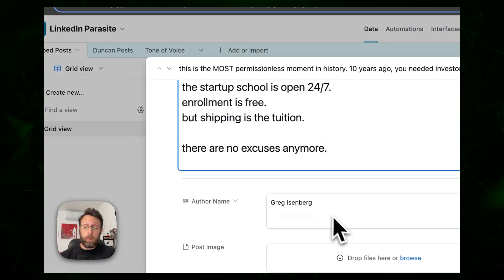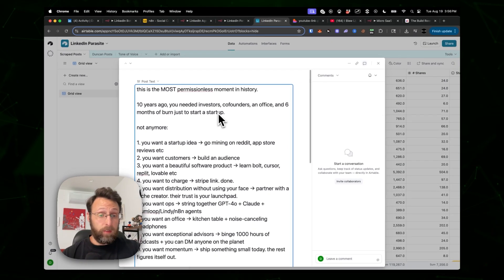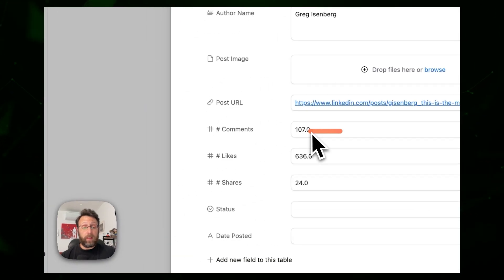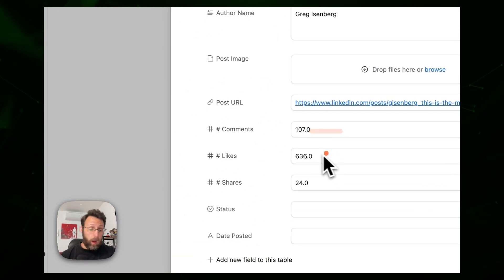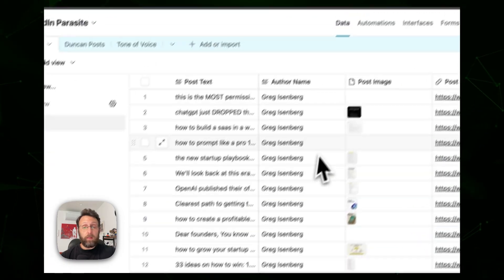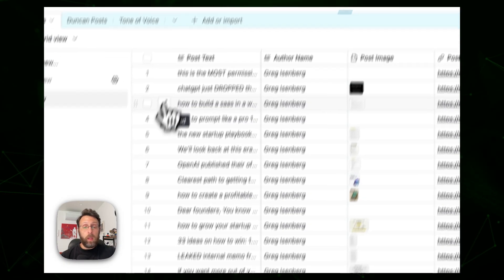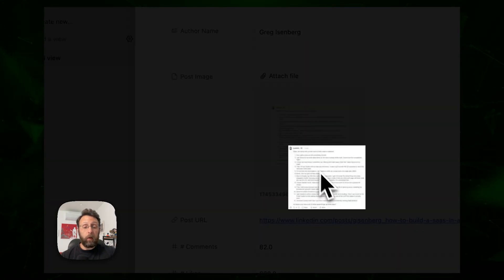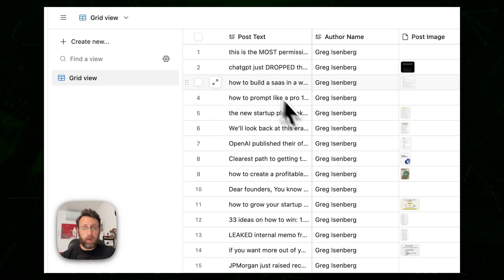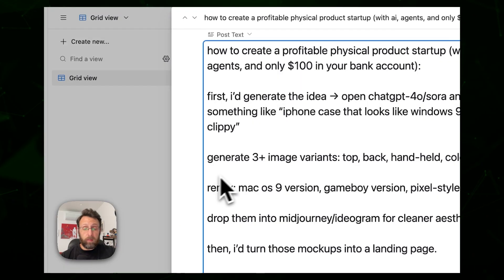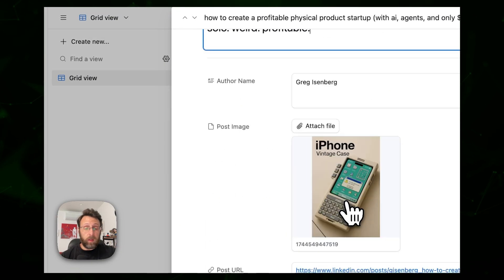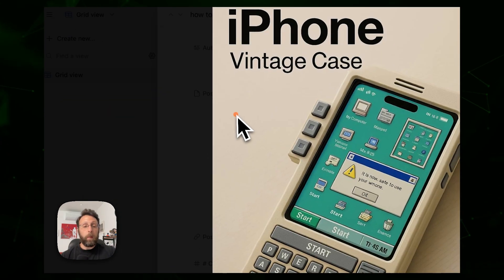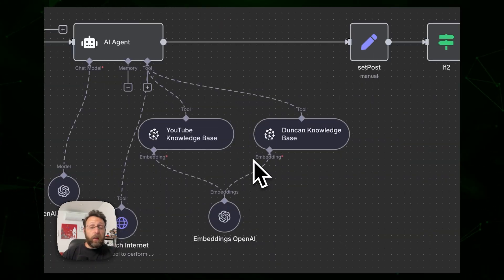If you're in the AI space you probably know Greg Eisenberg. The system grabs the post text, stats like comments, likes, and shares, and also pulls in any image posted with the post. For example, here we have a bigger image — a vintage iPhone vintage case — so that's kind of funny. The second part is really where all the magic happens.